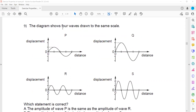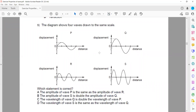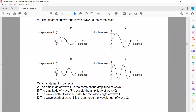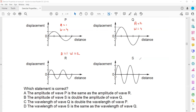The diagram shows four waves drawn to scale, meaning their size comparison is accurate. They don't write the numbers but give markings. The amplitude of P is one mark and its wavelength is four marks. The amplitude of Q is two marks and its wavelength is four marks. The amplitude of R is one mark and its wavelength is two marks. The amplitude of S is two marks and its wavelength is two marks.